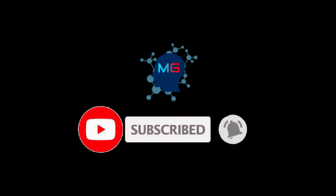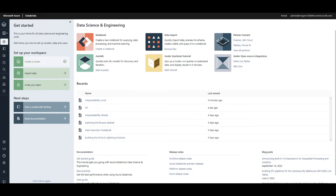Before we start, make sure you subscribe and hit the bell icon so you'll get notified for the next video. First, let's start with a question: do you think whenever you have a computer vision model — let's say you've trained a deep learning model that can classify if a given input image is a dog or a cat — and you come up with some performance metrics showing your model is performing very well on the test dataset, does that mean your model performance is good and you can rely on it?